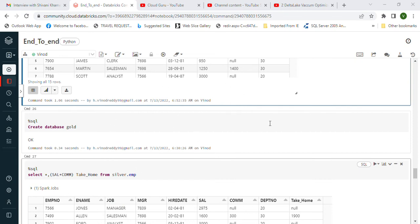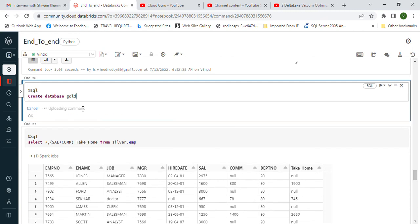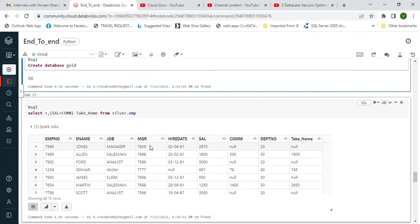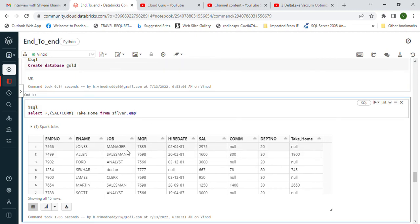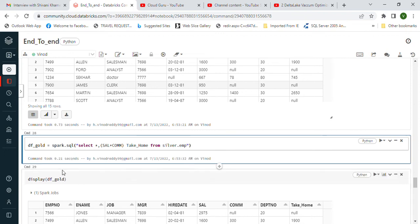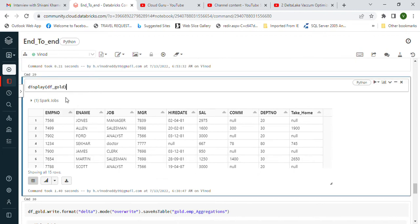Now we'll understand Gold. As explained, we create a new DataFrame for Gold. We'll add one or two aggregations — for example, we add a take-home column computed using a function, set equal to take-home. We then use Spark SQL to write the query with the aggregation and store it in the Gold database. If you display this, you can see the take-home column also in the result.